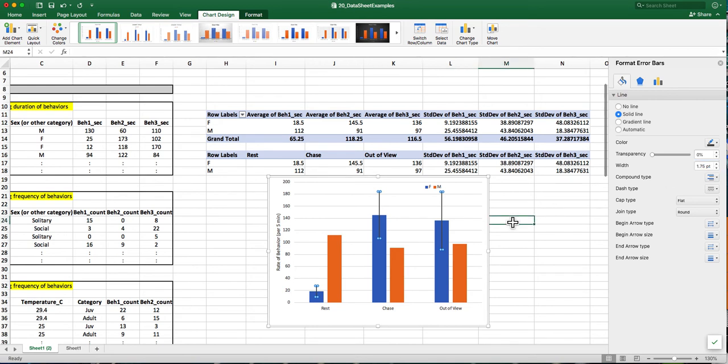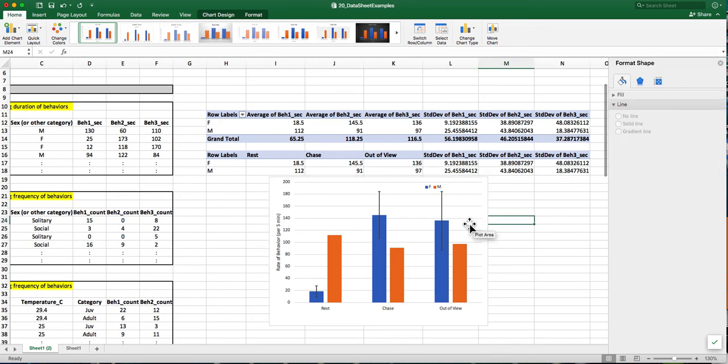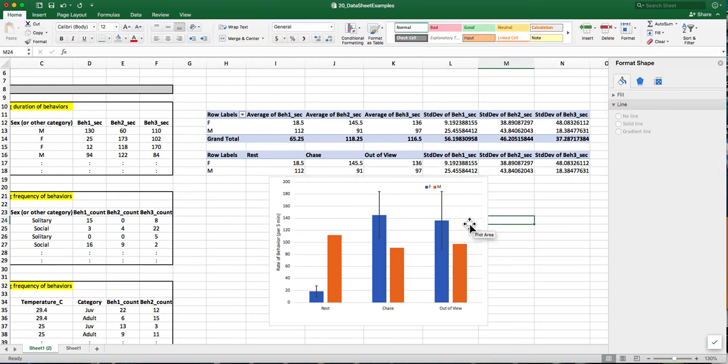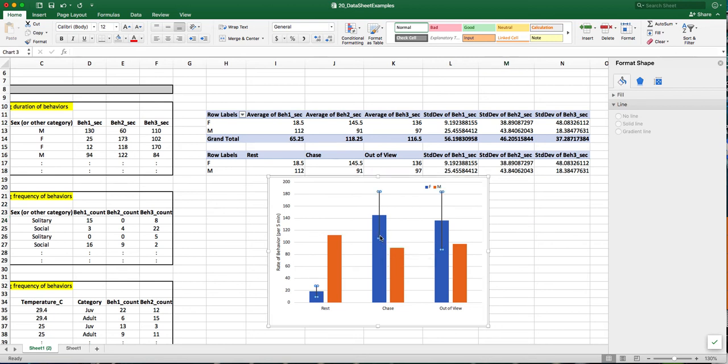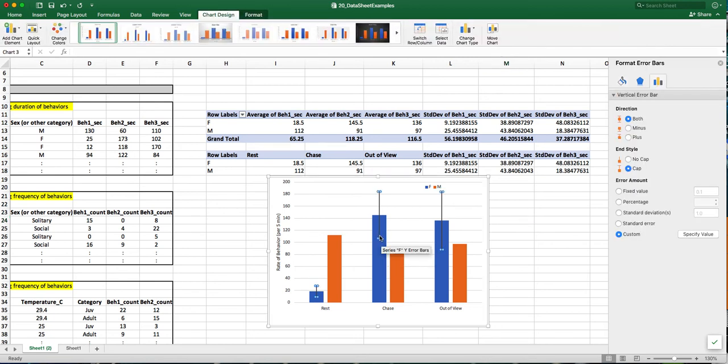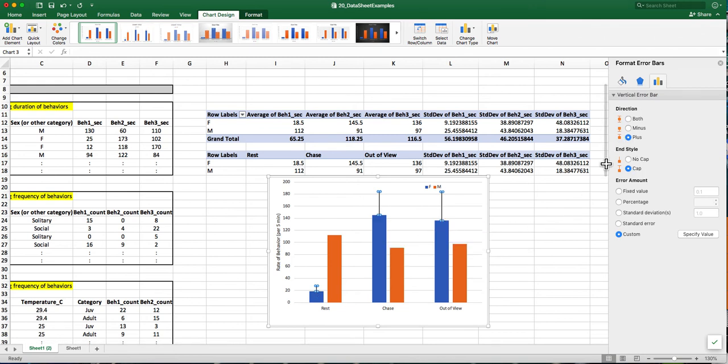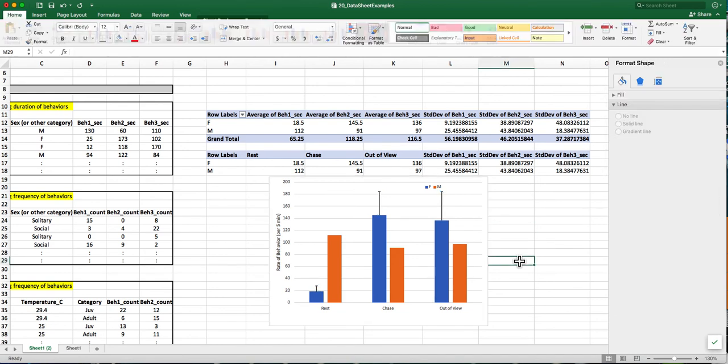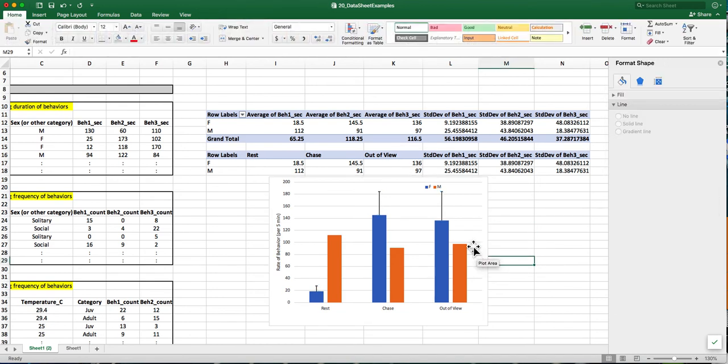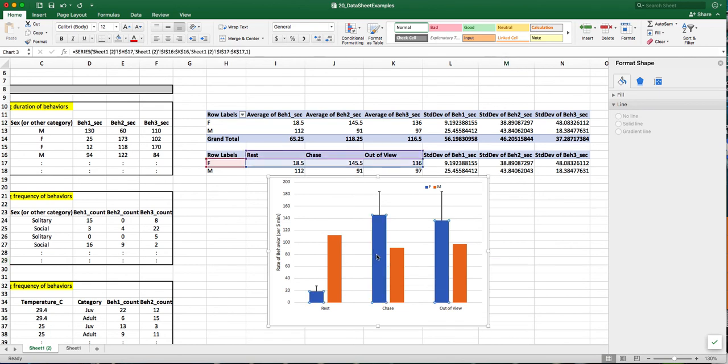That looks about right. I also want to clean it up a little bit. So I'm going to just show the positive end of the error bar. So if you look up here, click on the error bar, and I can just click the plus. And it's just going to show me the error bar above the bar.